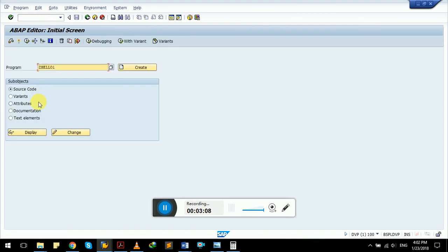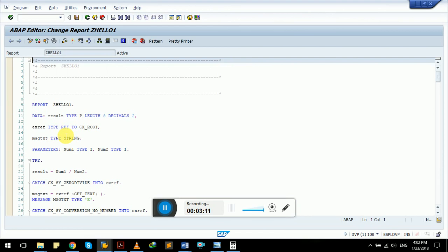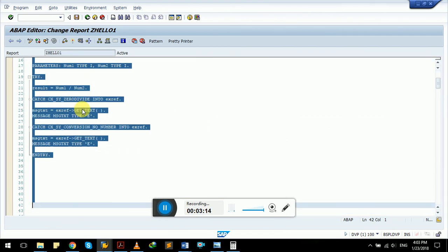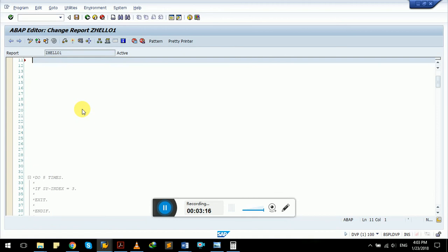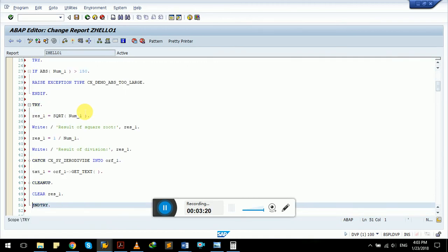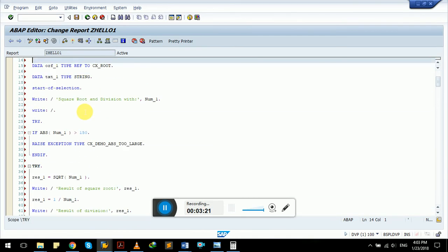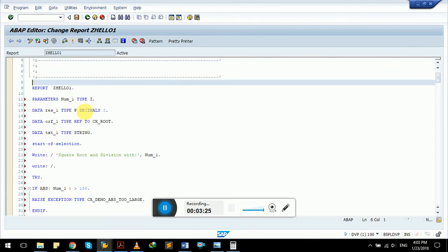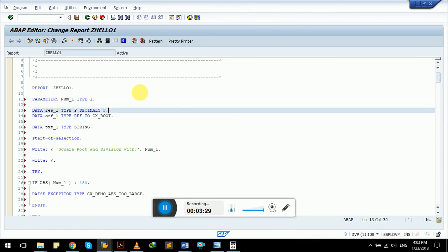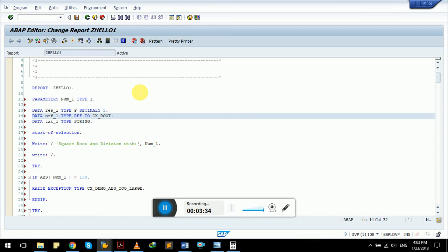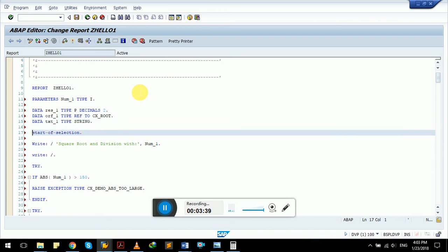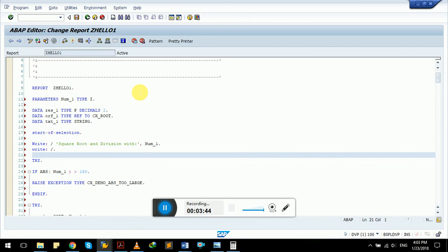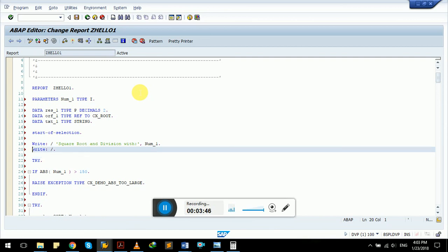We have one parameter of type integer and three data types: one is type P decimal two, this is referring to exception class cx underscore root, and this is a string type variable. At the start of selection, we are getting input from the user in this parameter.